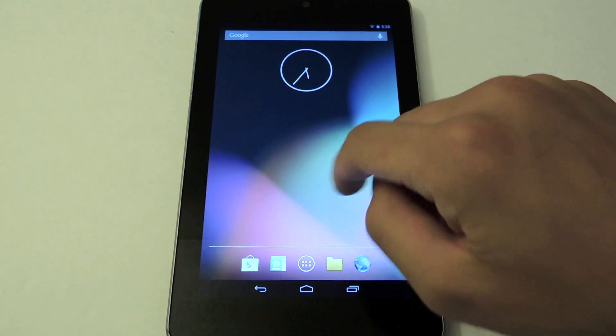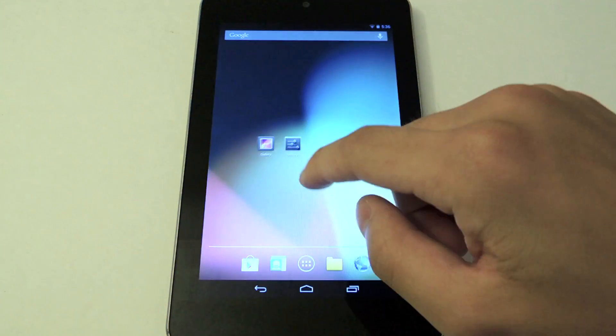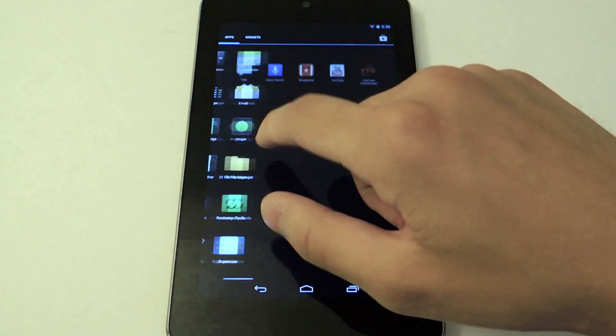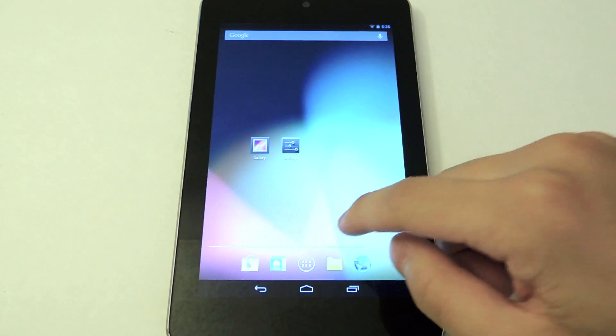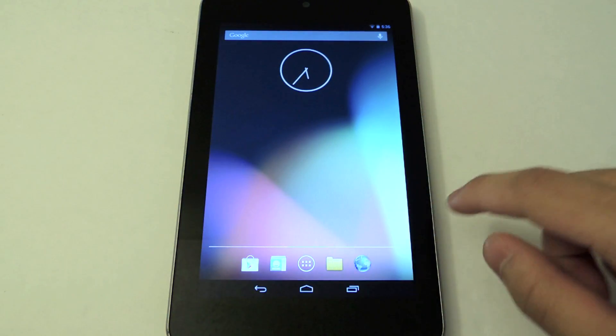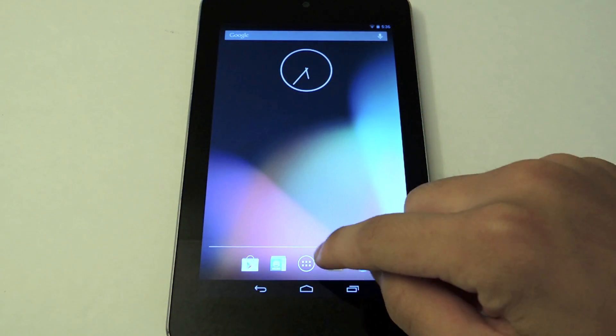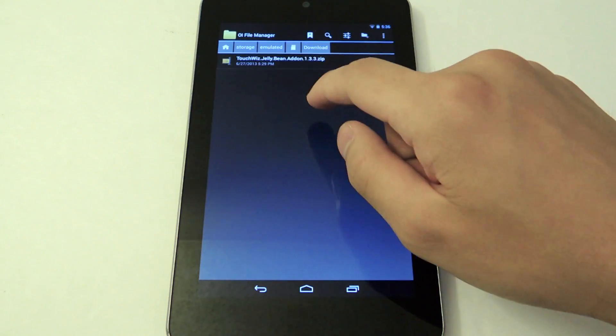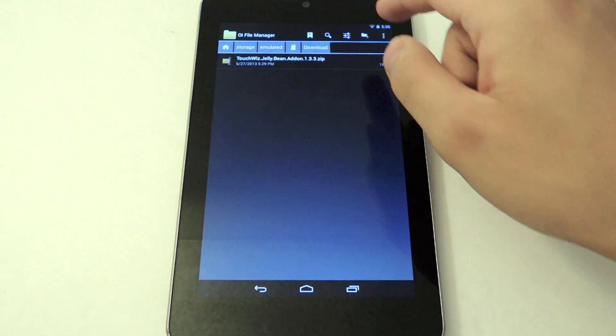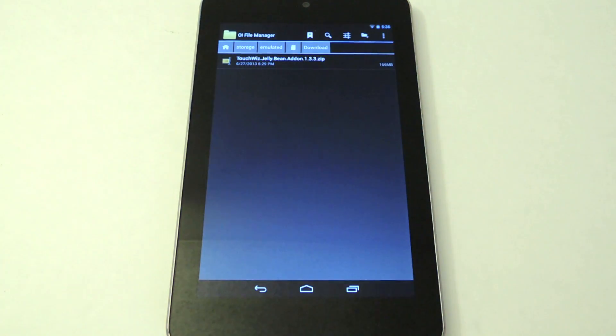Now here you see my tablet, it's stock Jellybean. First we're going to download the zip file we need. I already downloaded it here, TouchWiz Jellybean addon.